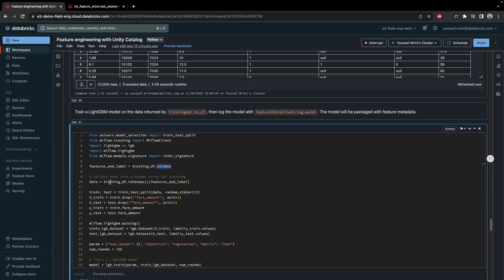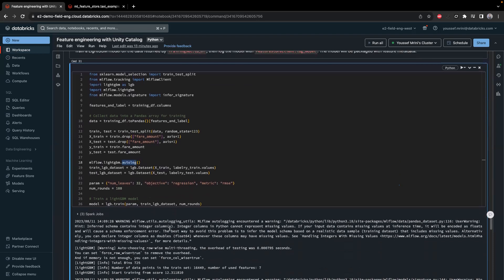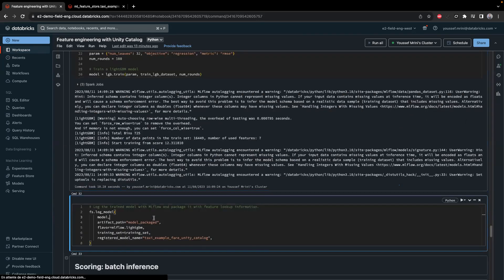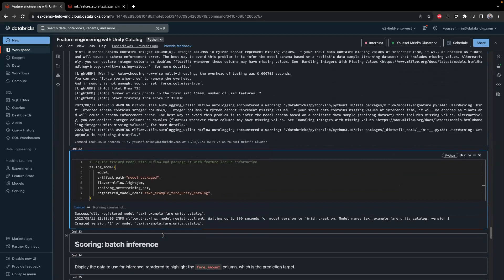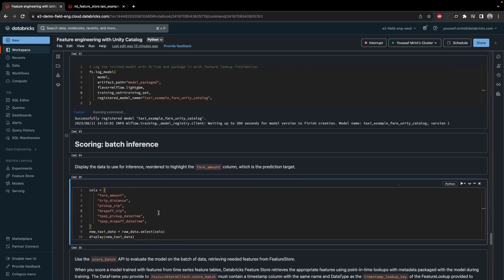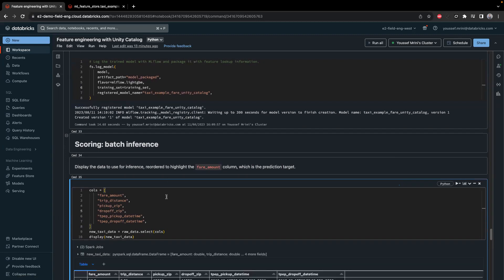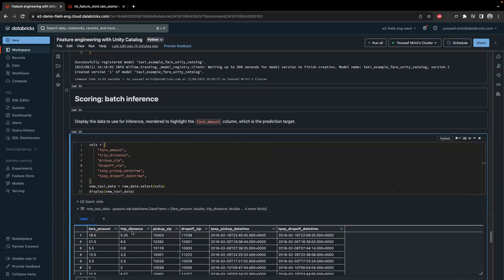After training the model, I need to log it with a registered model name. For my case, this model registry will be called taxi_example_fare_unity_catalog. I log the model and after logging it, I can start scoring in batch inference. The input data will include the fare amount, pickup zip, and drop-off zip.